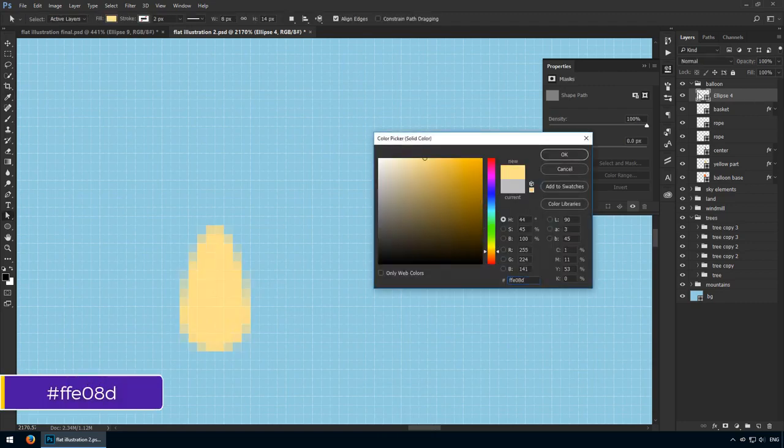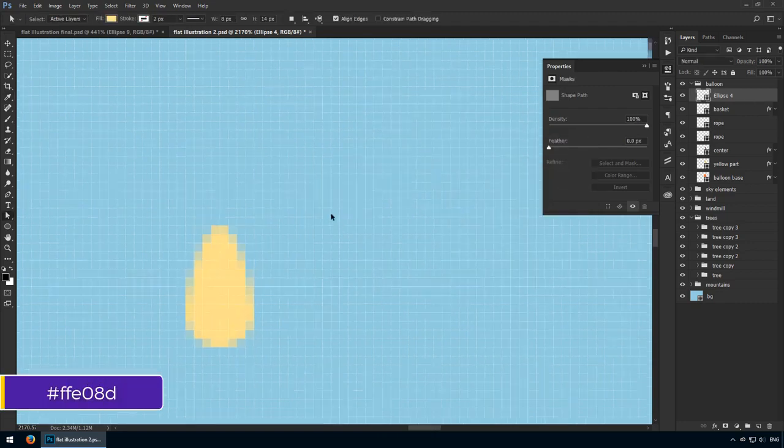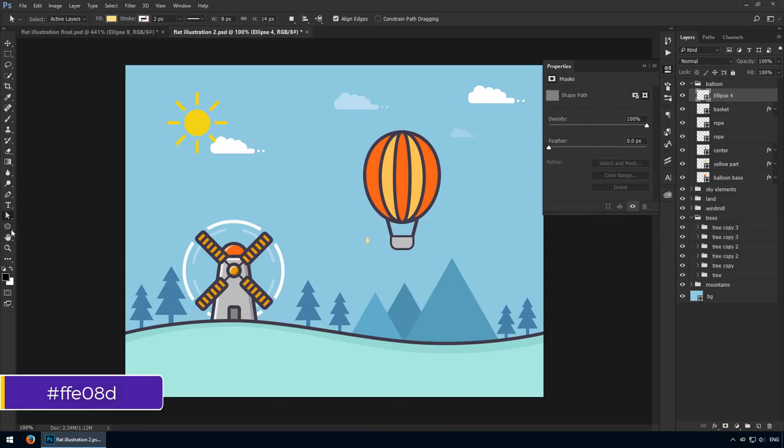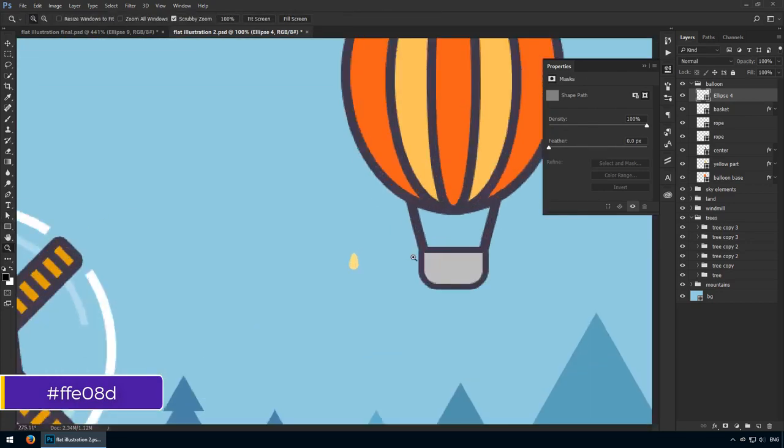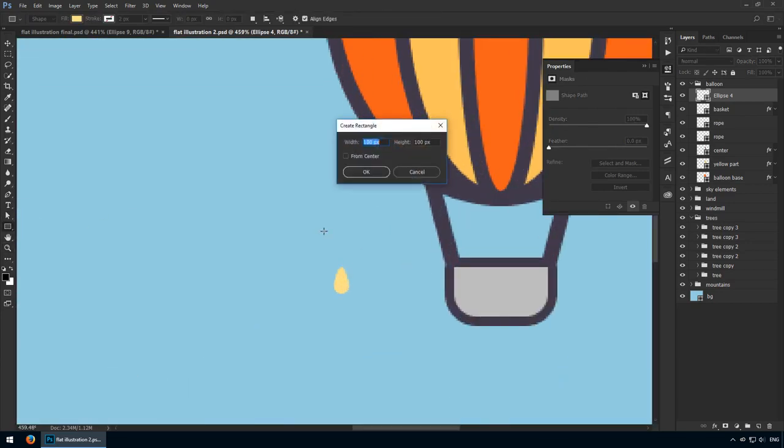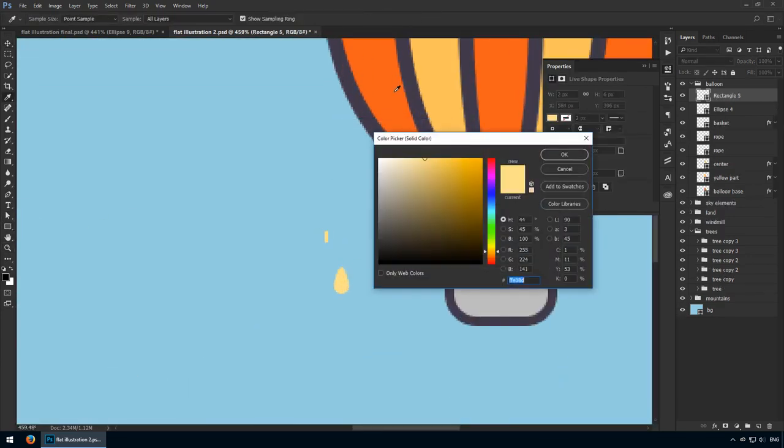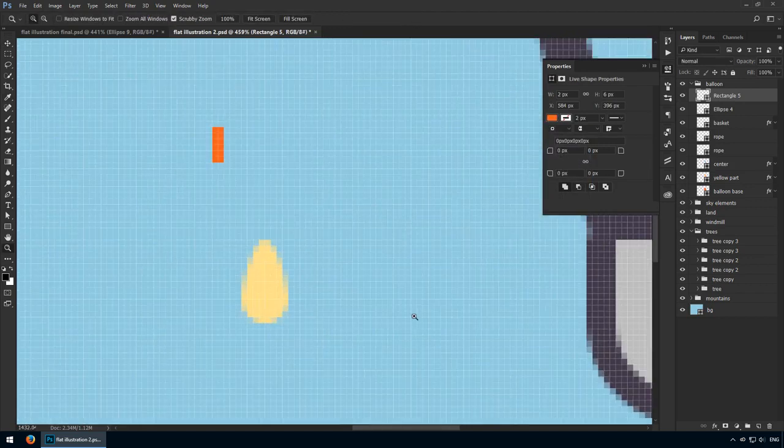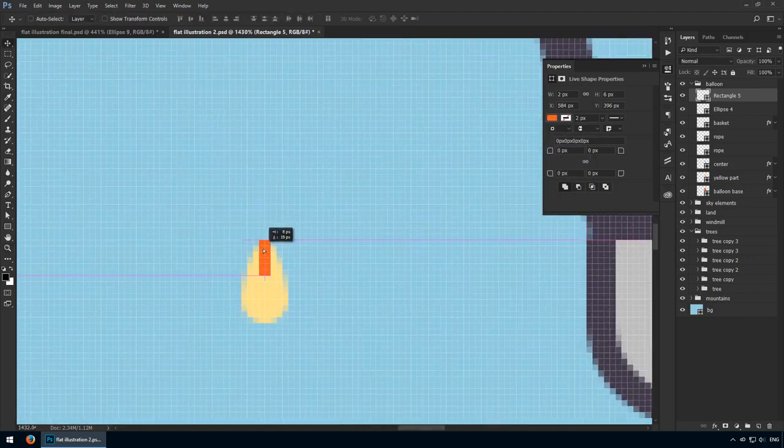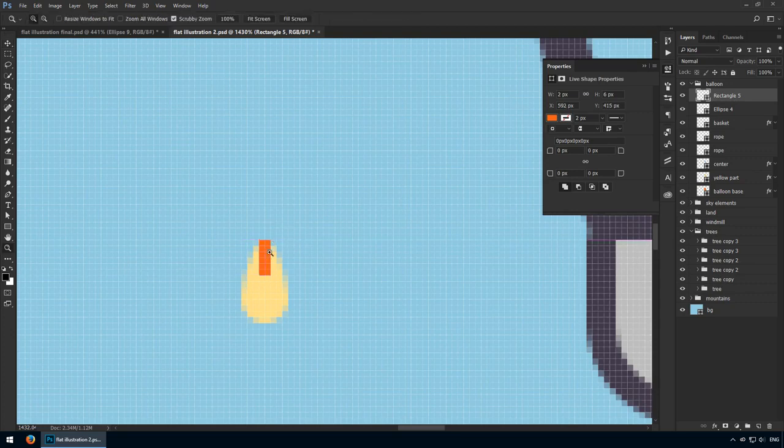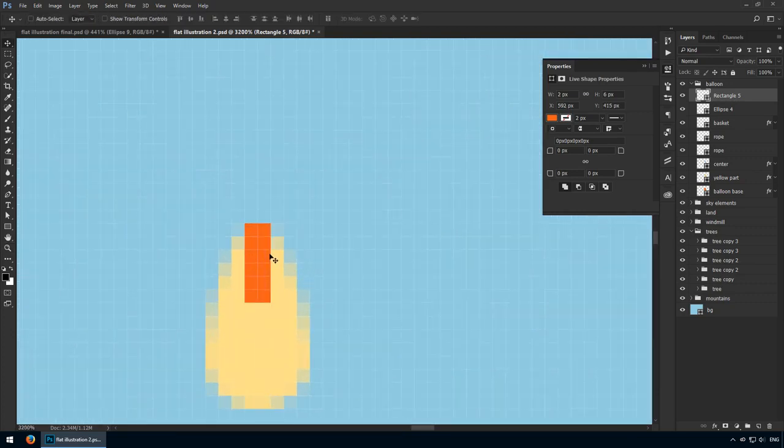Switch tools from the left panel, get the rectangle tool and create a new shape that's 2x6 pixels. This should be orange, more specifically FC622A. Try and place it above it so it just covers the last pixel from the sandbag.